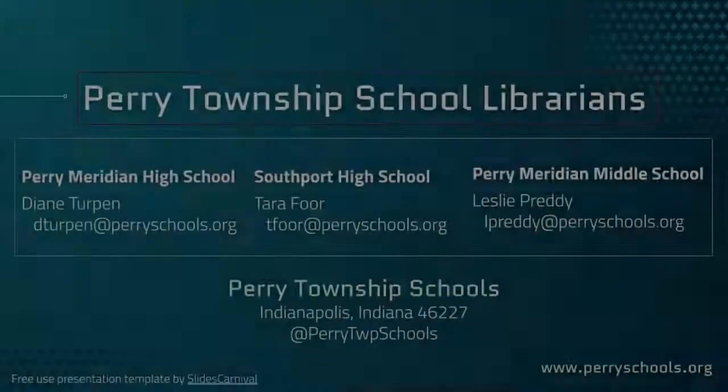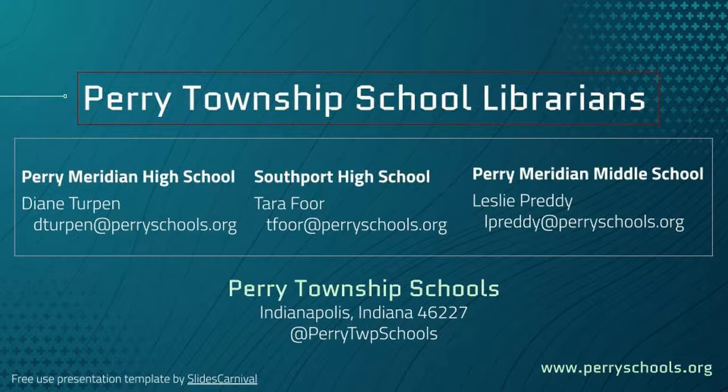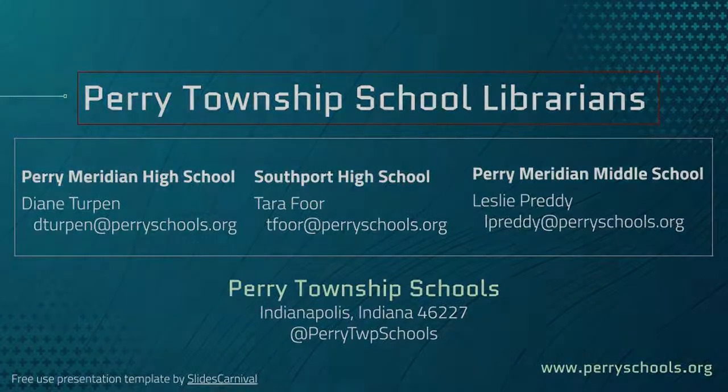Contact your Perry Township School's school librarian for more information about this resource.